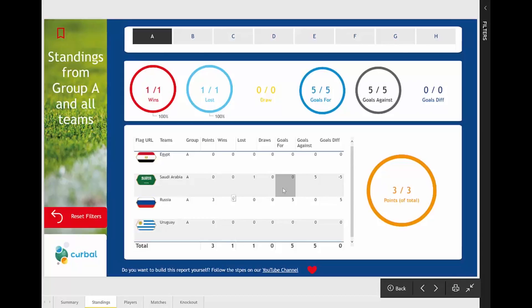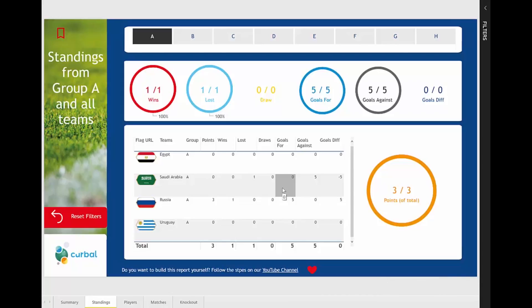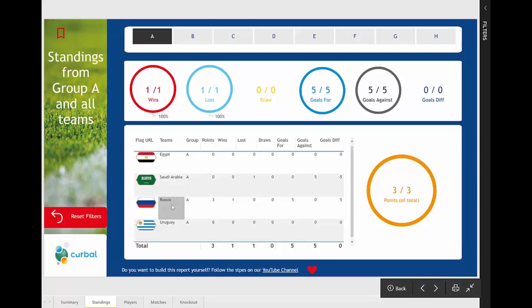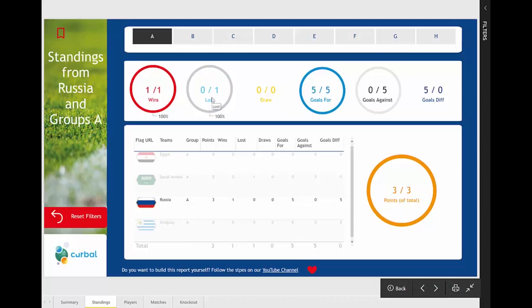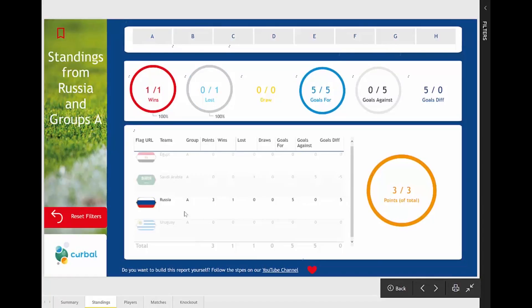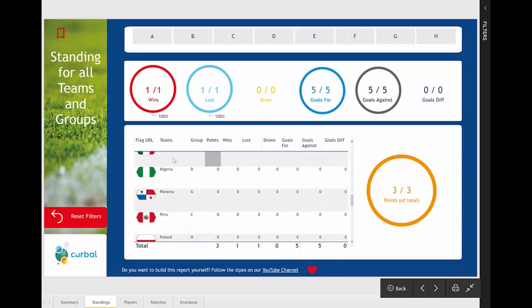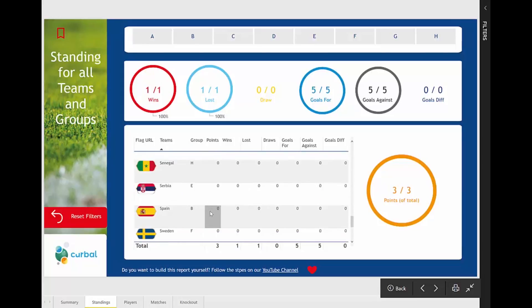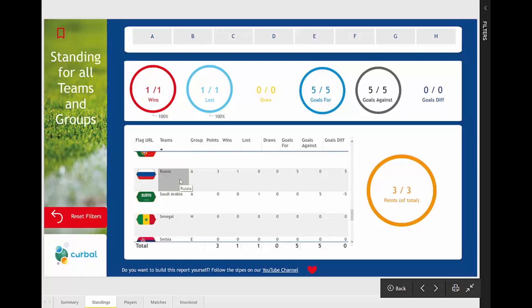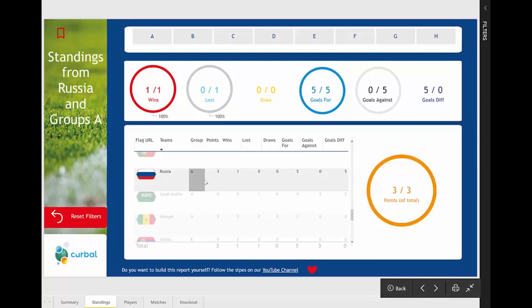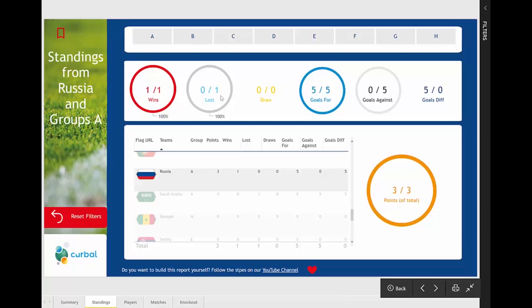Right now we have way too little data to see much, but as soon as more matches are played, you will see that when you click on Russia, for example, it will give you information about how Russia is doing against teams in its group. And if you remove the group filter, it will show how Russia is doing against all teams overall. This will color differently — there's too little data to see it now, but it's quite cool.